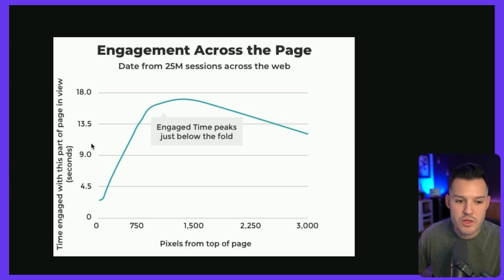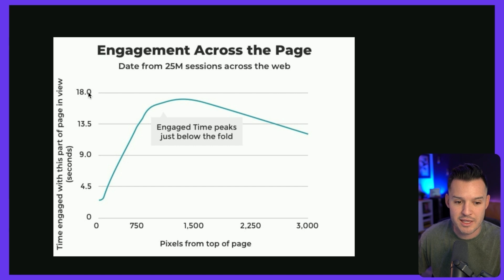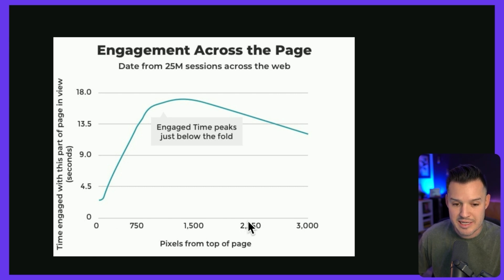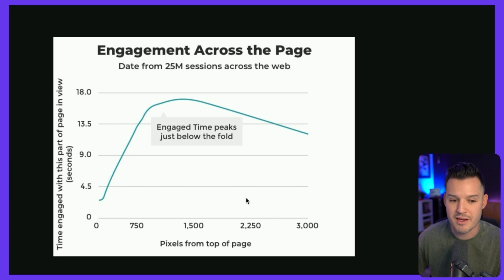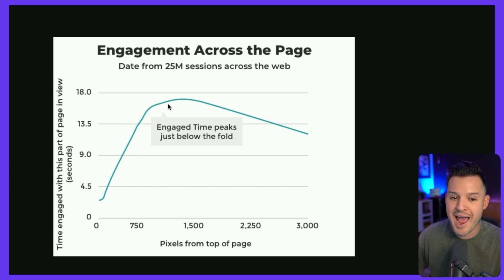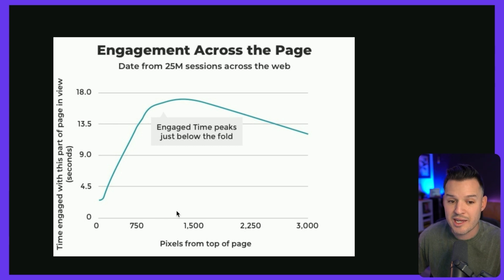From 25 million sessions across the web, the longer that a user stays on a website, so this is zero seconds right when it loads, up to 18 seconds, we can see the distance downward that they've traveled. This is the top of your website and maybe the bottom of your website. A lot more engagement actually takes place in the lower regions. So maybe that second or third section down below of your website.